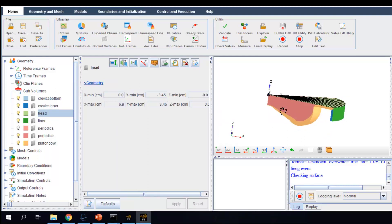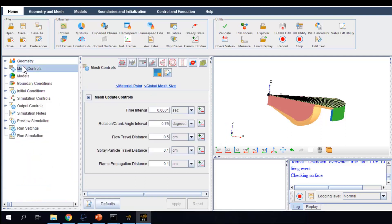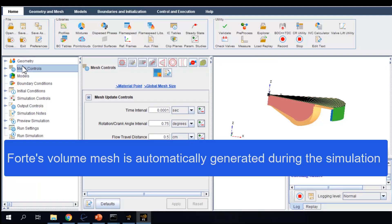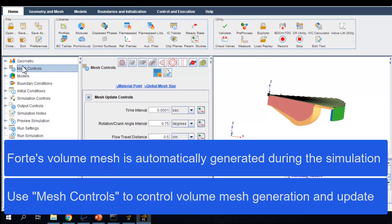Now let us look at mesh controls. In the CFD simulation, we need to use volume mesh to discretize the simulation domain. In Forte, the CFD mesh is automatically generated and updated during the simulation. We do not need to pre-generate volume mesh to fill the computational domain before running the simulation. All we need is to specify meshing controls so that the meshing solver works as we expect during the simulation.